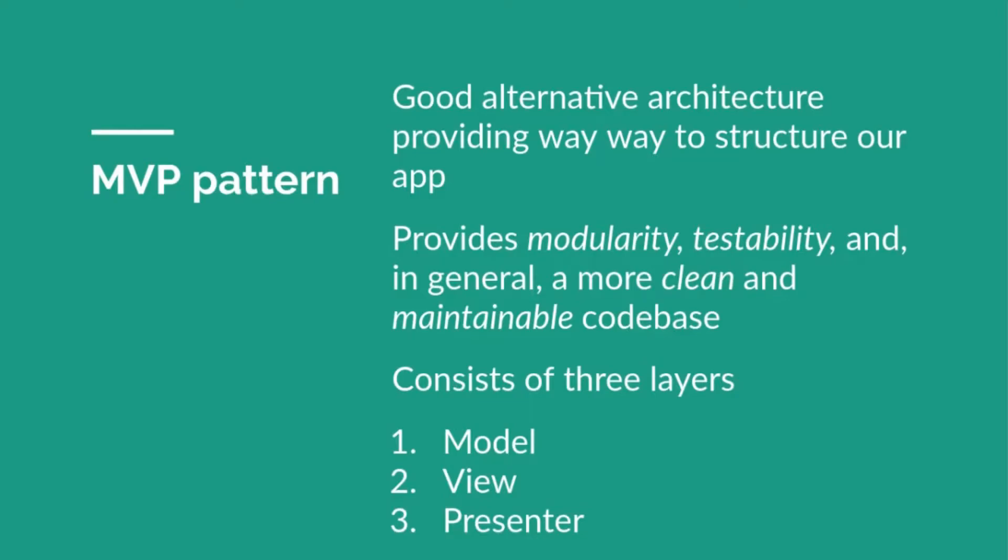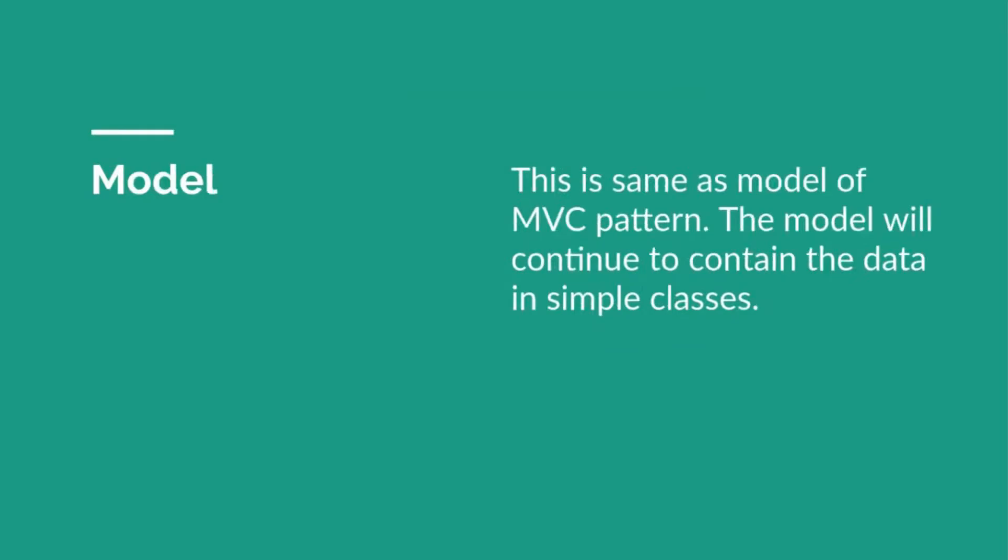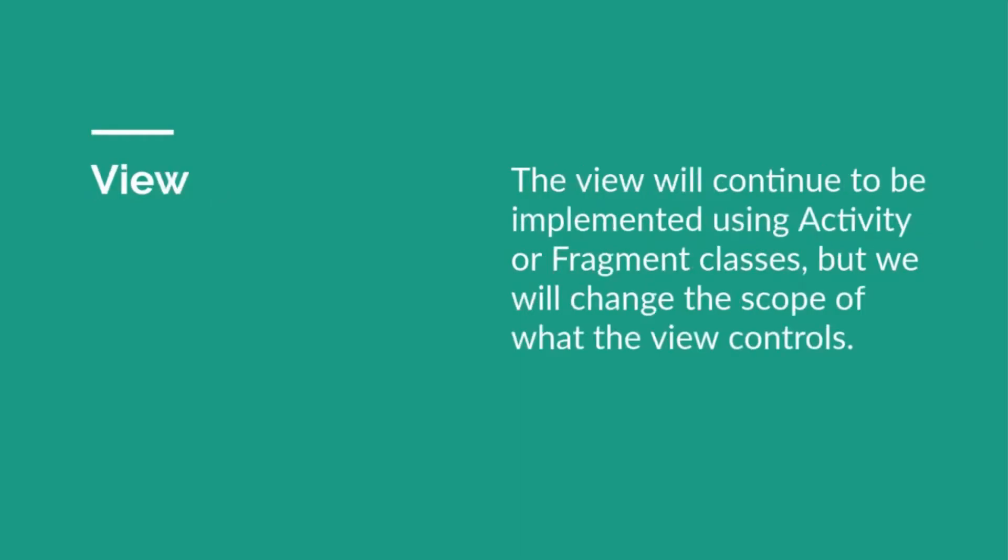Similar to MVC, this also consists of three layers: Model, View, and Presenter. The first layer is the Model layer. This is similar to the previous one in MVC pattern. It will continue to handle your data in simple classes.